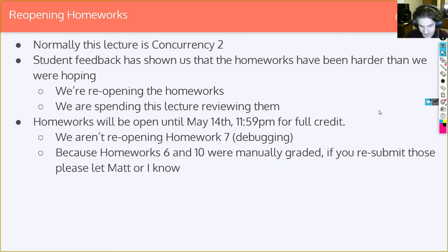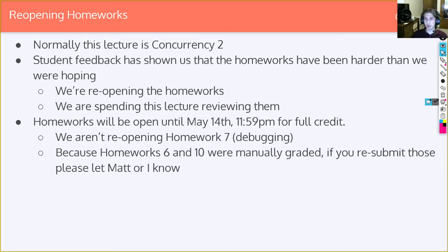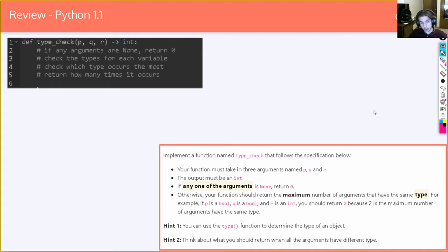We're going to skip bash and git because people did really well on those. What we're going to focus on is the Python and the Rust homeworks — that's the big stuff. Basically, how this is going to work is we'll go through these together. We're reviewing stuff from months ago, so I encourage you to ask questions so that people can watch this either live or recorded and, if they haven't done these, have the ability to go back and do it.